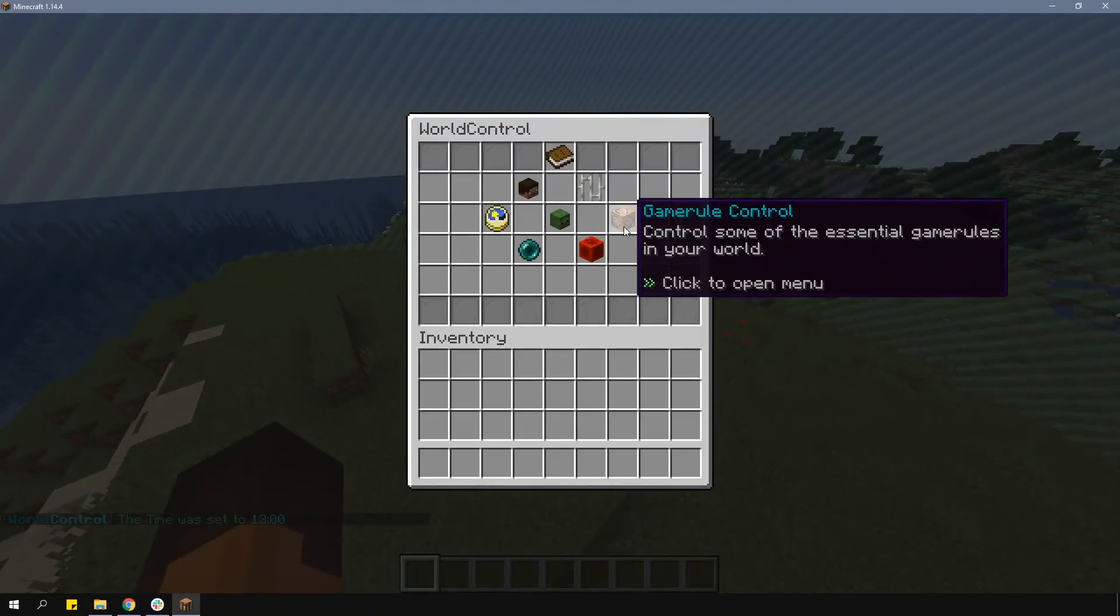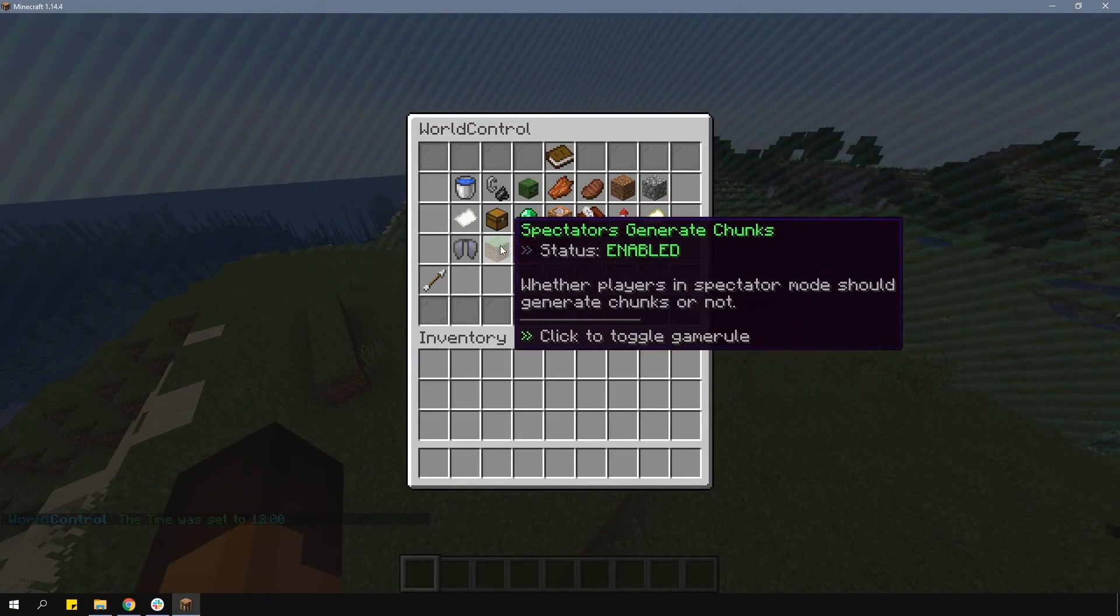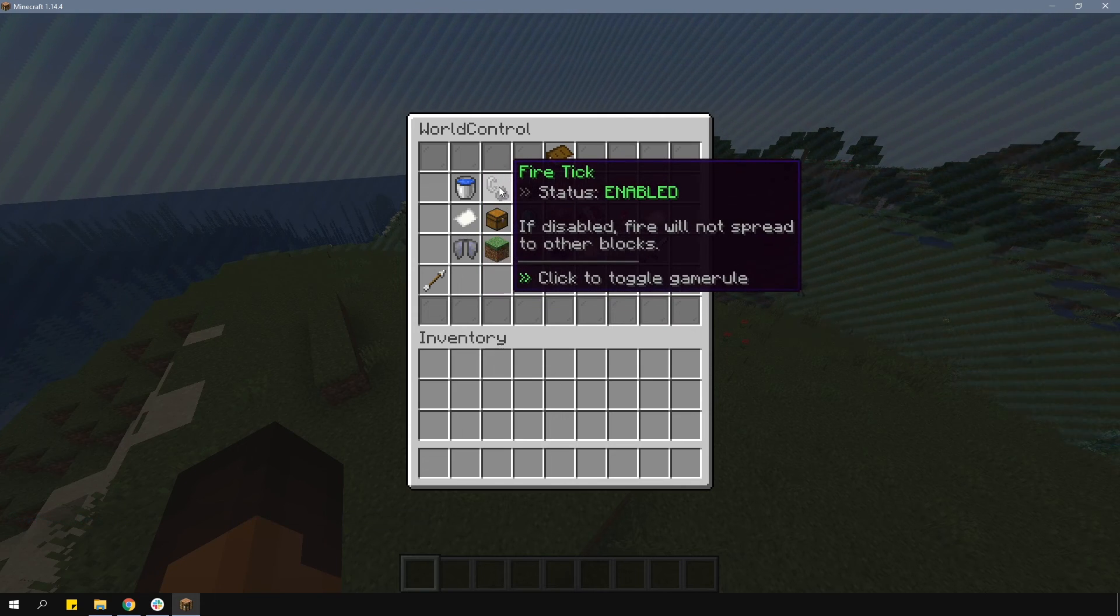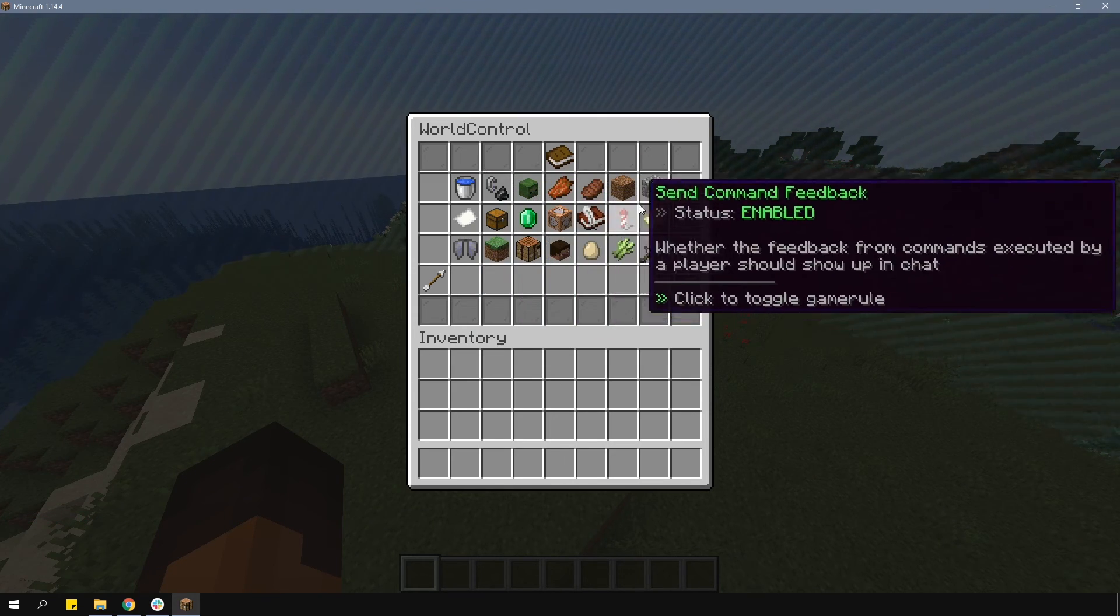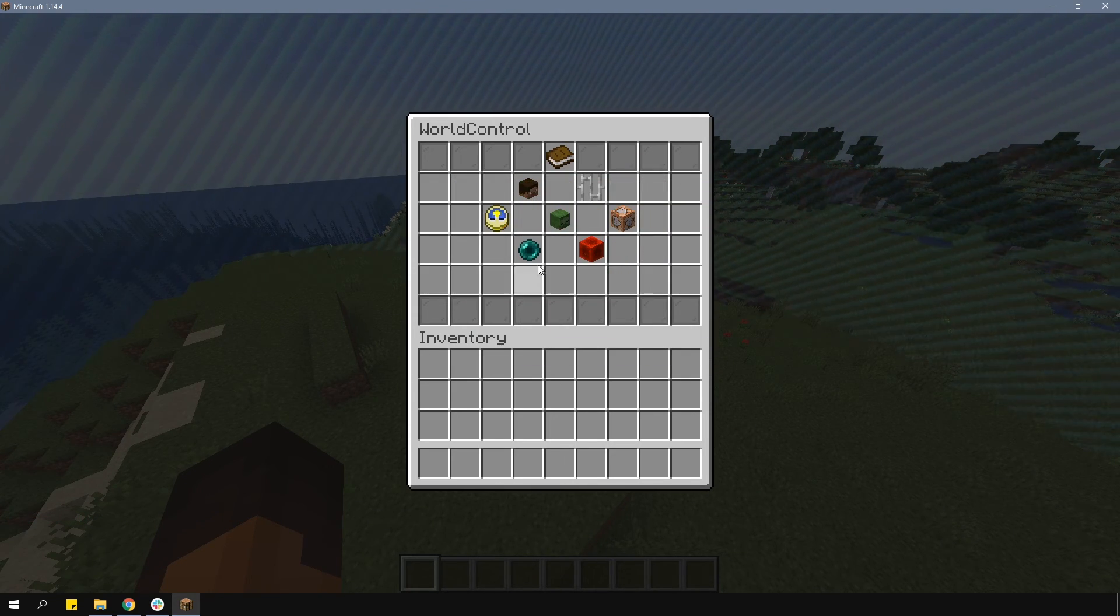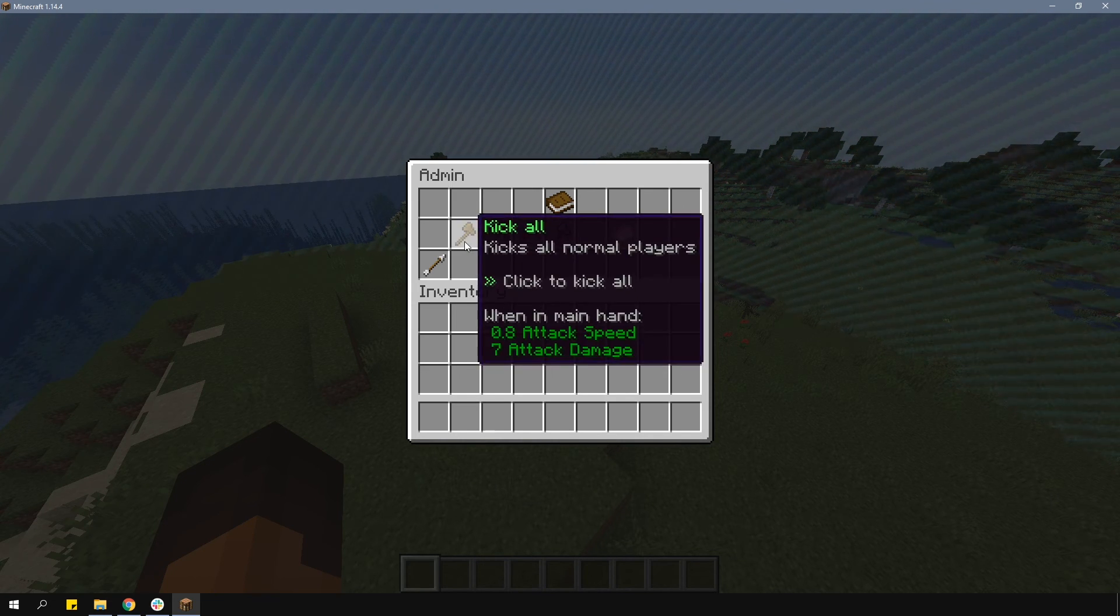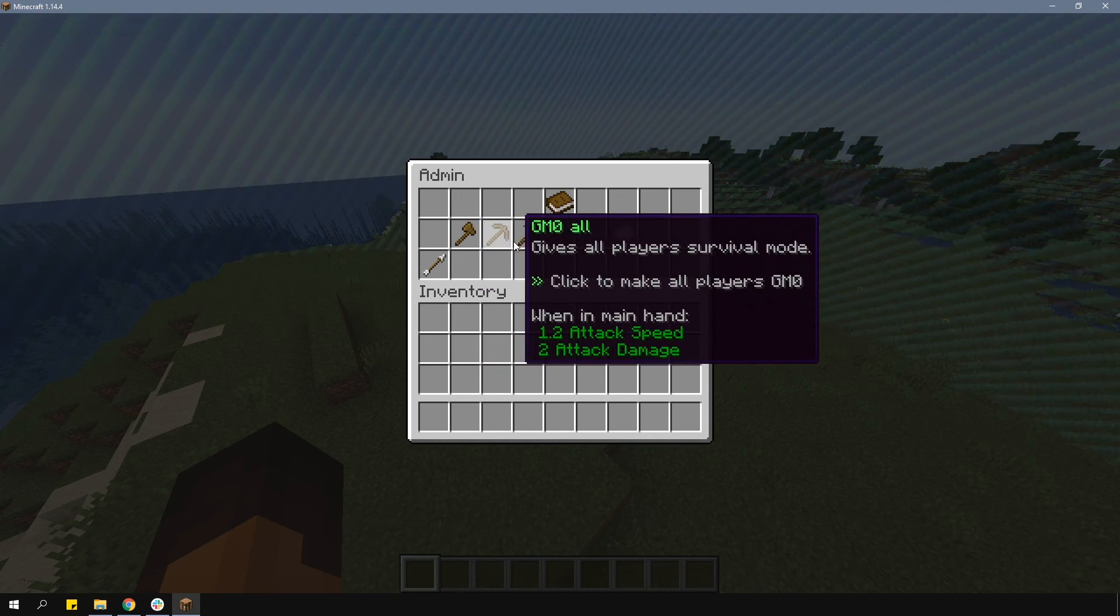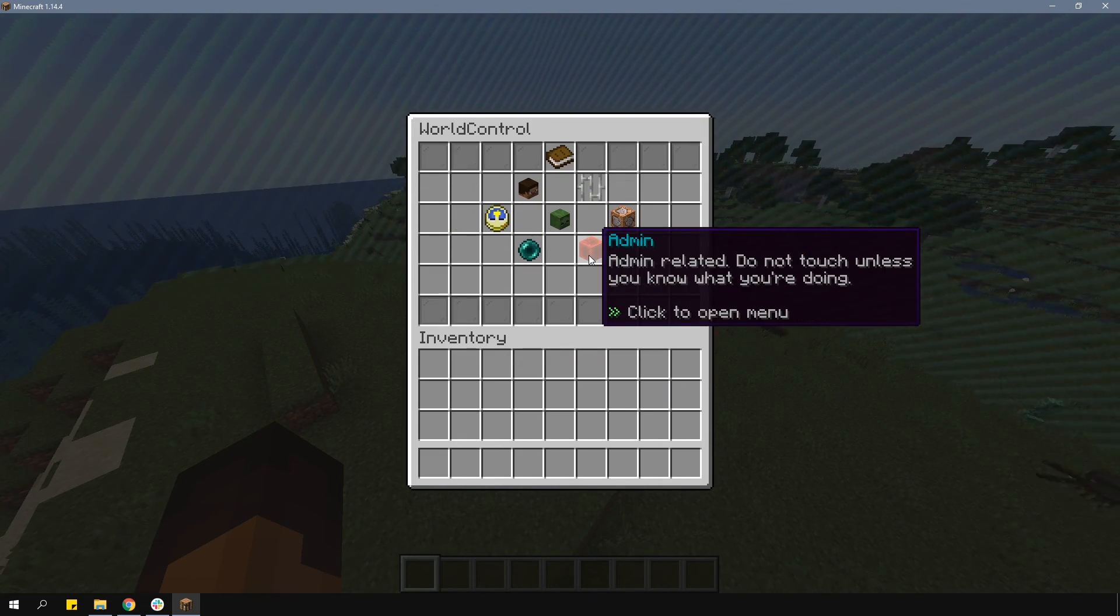Under the game rule section, you can change a bunch of game rule options, and there are some examples here. In the admin section, you can change things like game mode for all players or toggle the whitelist on or off.